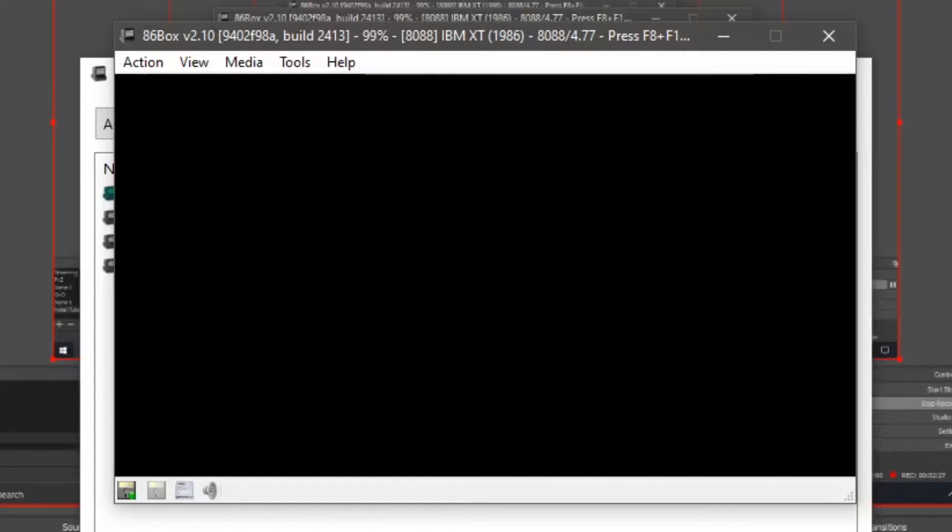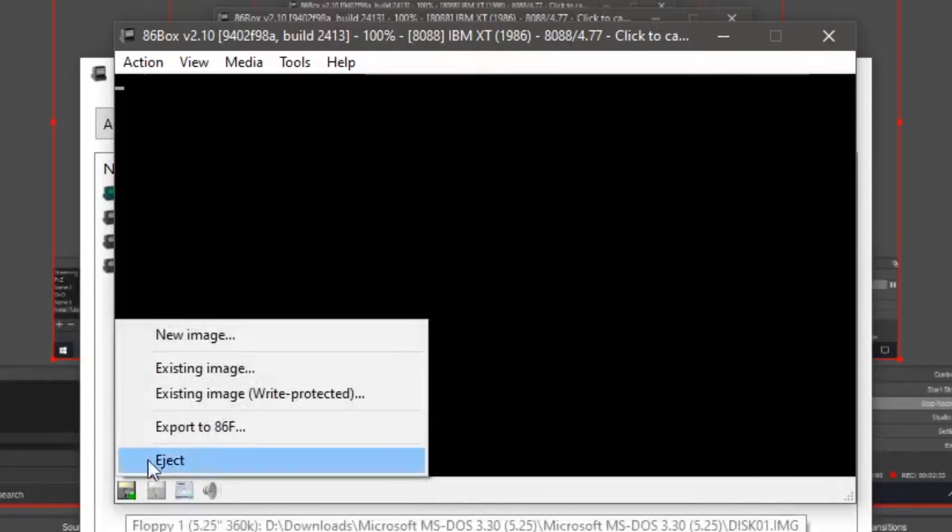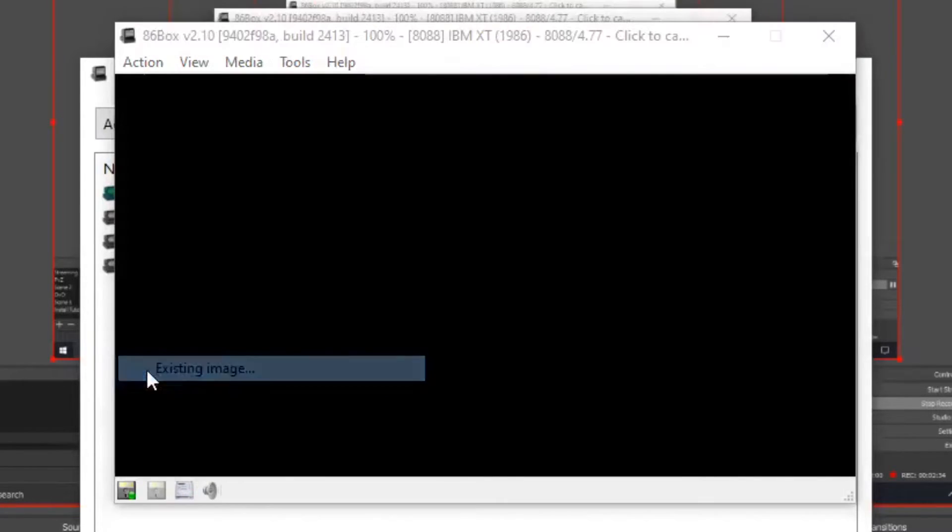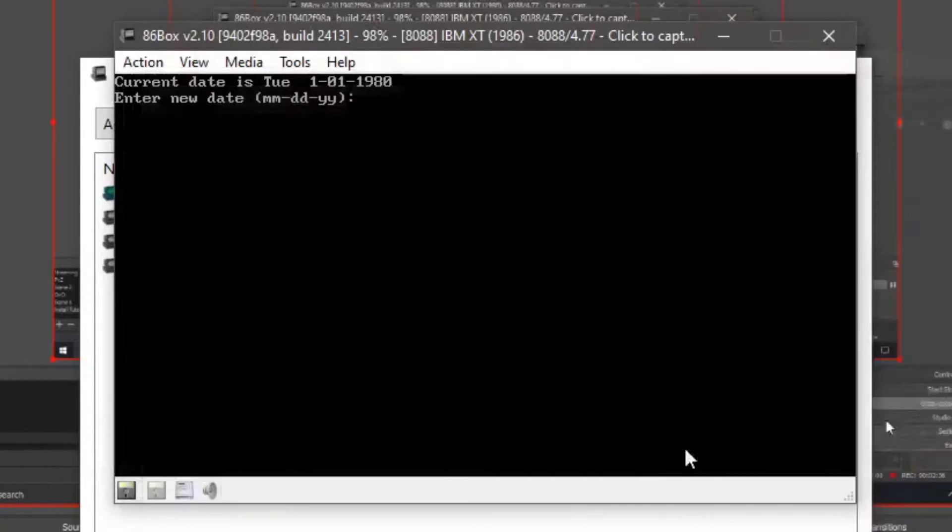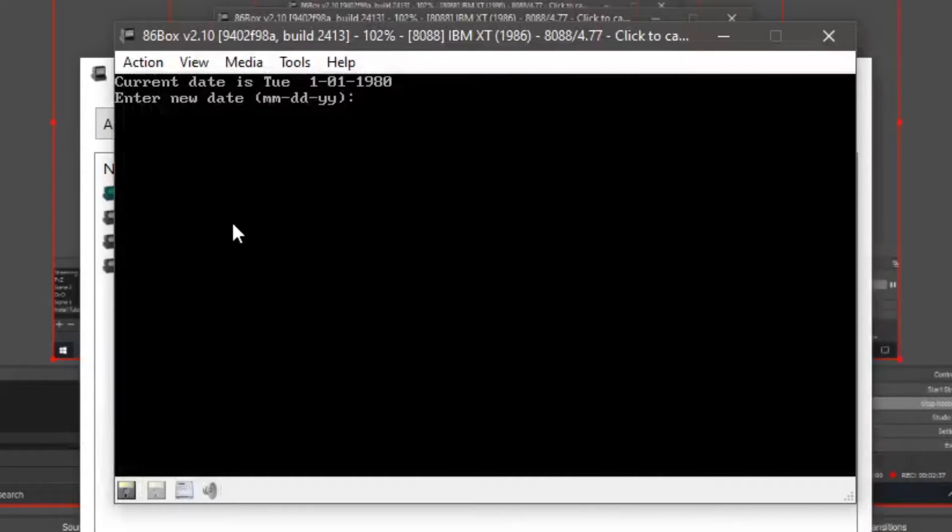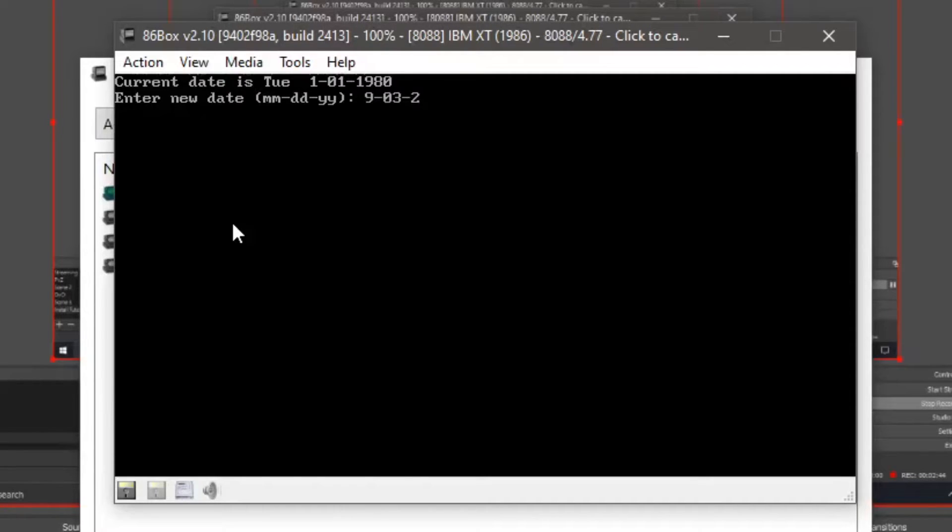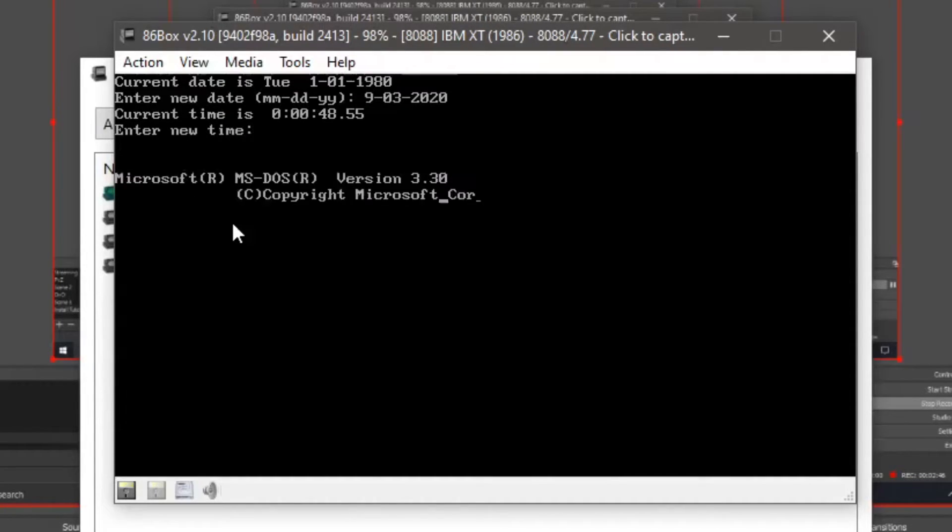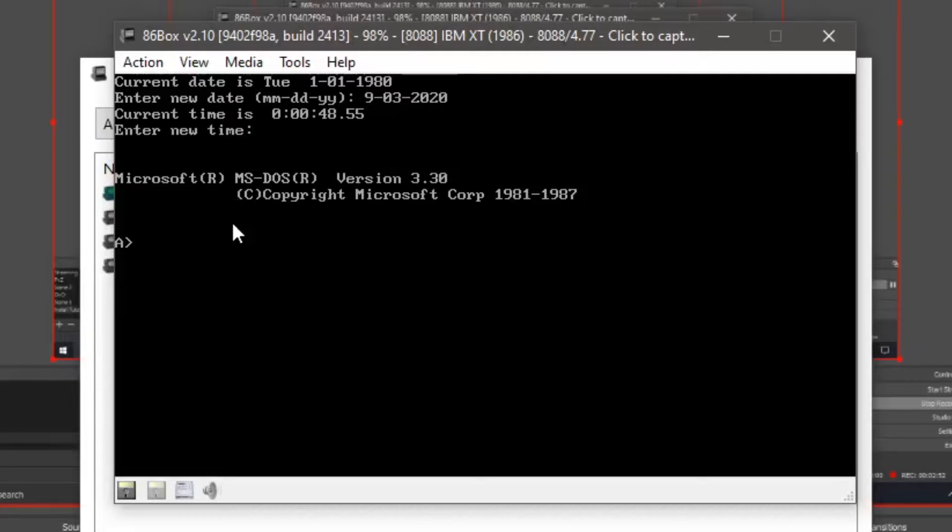Unless if this was the wrong type of disk, which I hope it wasn't. Be very sad. Five and a quarter, yeah. Okay, there you go. So set the date, because 8088s don't have real time clocks. So I'm going to set this at 9-03-2020. Now it says Microsoft MS-DOS version 3.30.